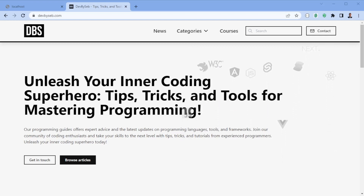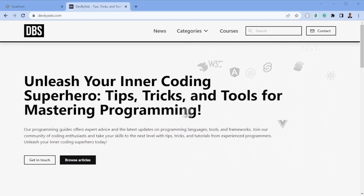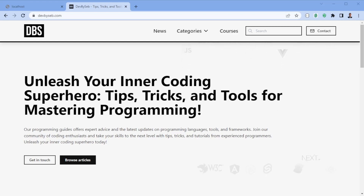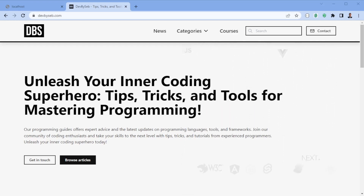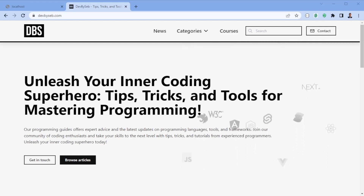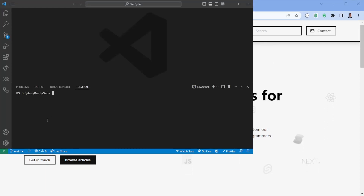NestJS comes with dependency injection, an MVC architecture, and CLI-based tools, which means you can generate stuff from the CLI in a similar way you can do it in Angular. Both of them also utilize RxJS, so it's a reactive way of programming. Alright, so let's get started.